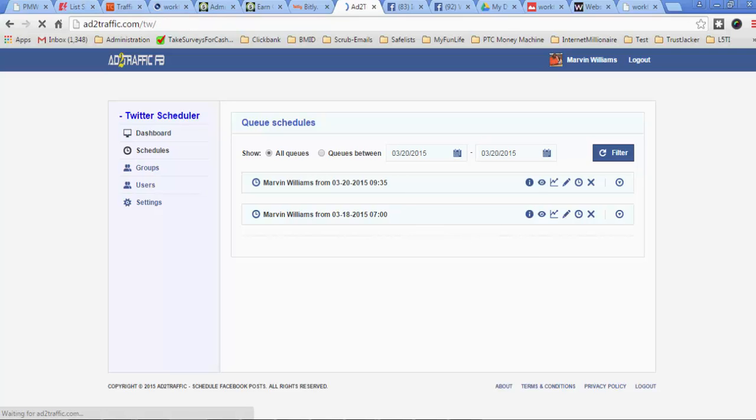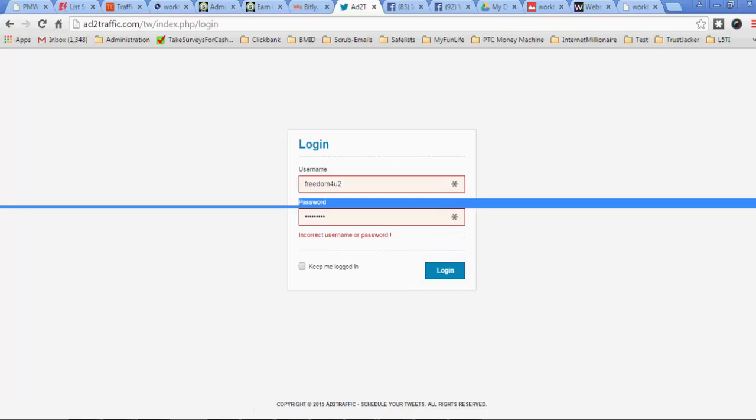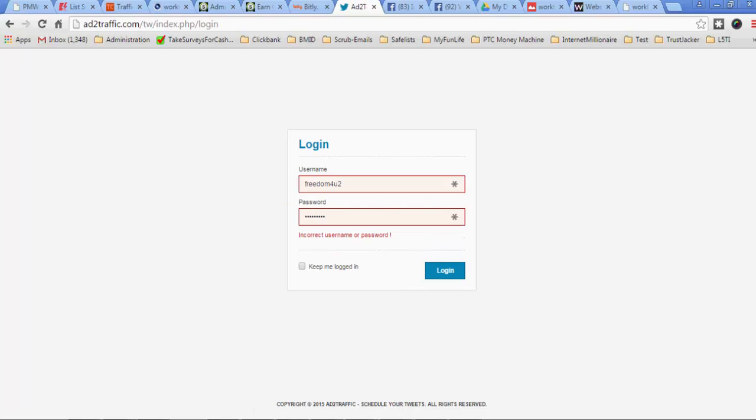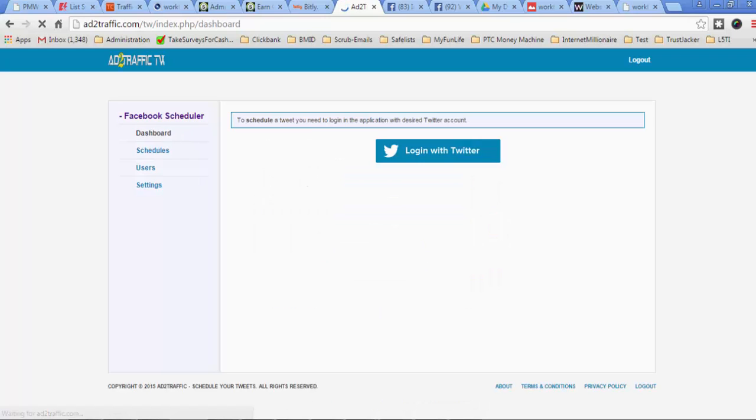I mean, you can also do the same thing with Twitter. You come over here. Let me just log back in over here. Make sure I put in my correct information here. So basically you can do the same thing with Twitter as well.